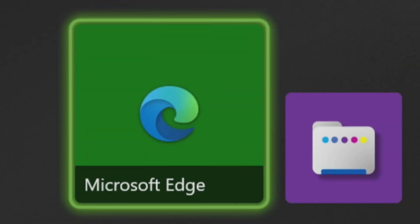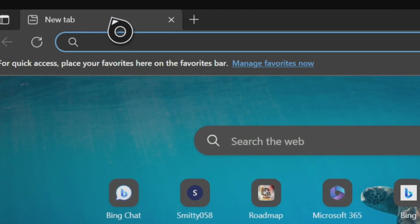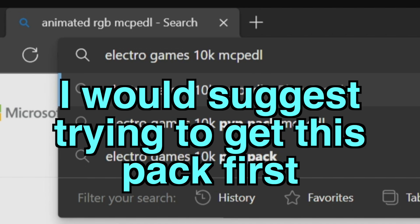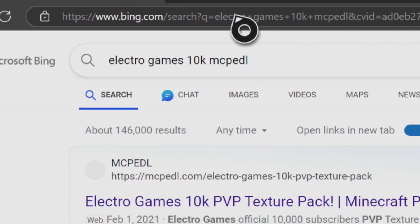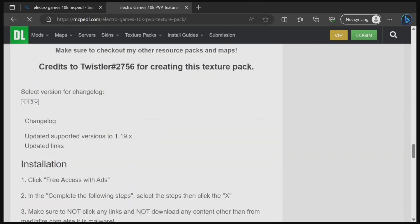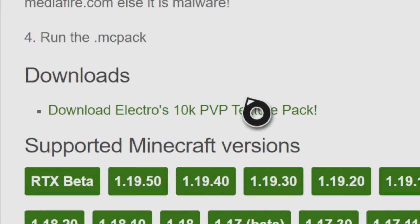The first thing we're going to do is go into Microsoft Edge on your Xbox. We have to find the texture pack we're going to download. For this video, I type in 'Electro Games 10K MCPEDL'. MCPEDL is a website that is entirely Bedrock, so if you're ever looking for texture packs, that is a great site to use. After typing that in, press Enter and it will be the top search result — the Electro Games 10K PvP pack. Press on that top link and it will load you into the MCPEDL page. Scroll all the way down to the bottom to where it says downloads.